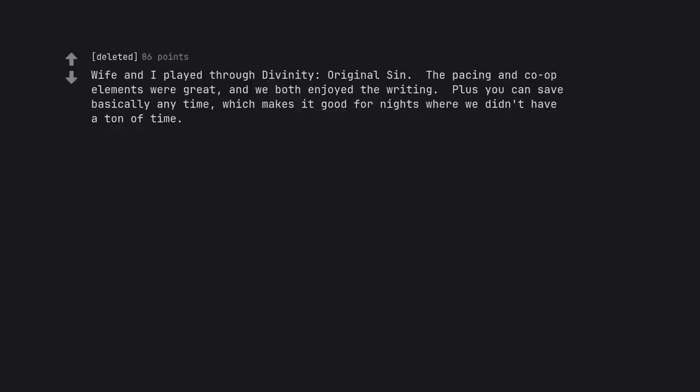Wife and I played through Divinity Original Sin. The pacing and co-op elements were great, and we both enjoyed the writing. Plus you can save basically any time, which makes it good for nights where we didn't have a ton of time.